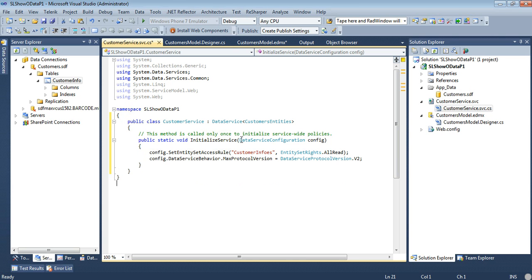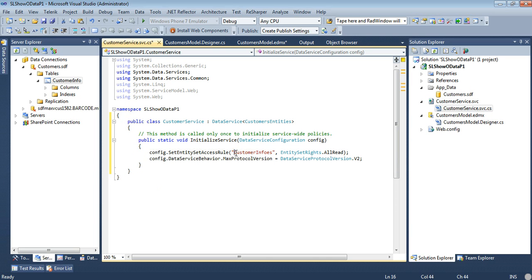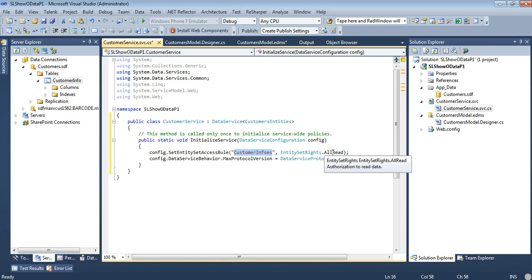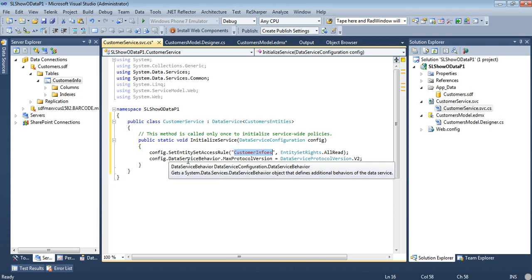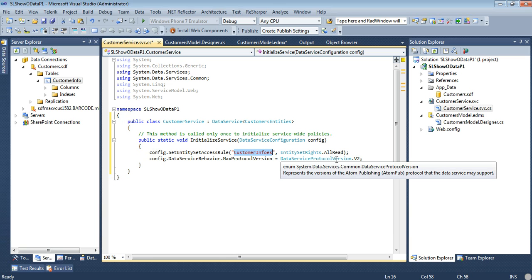So I'm going to get rid of these lines and as you see here we have our customer service, our data service and then our customer entities. We have our initialized service. This was boilerplate code already set for you. Then we're going to set the entity access rule on our customer infos. And then our entity set rights is going to be all reads. So we have authorization to read the data.